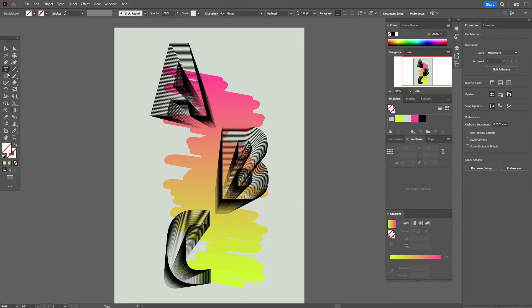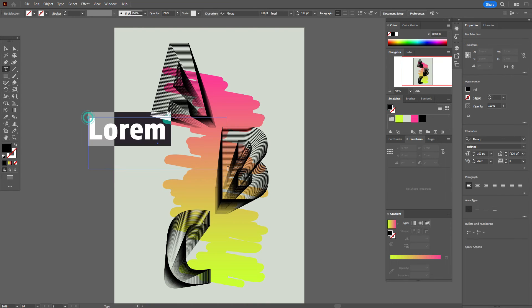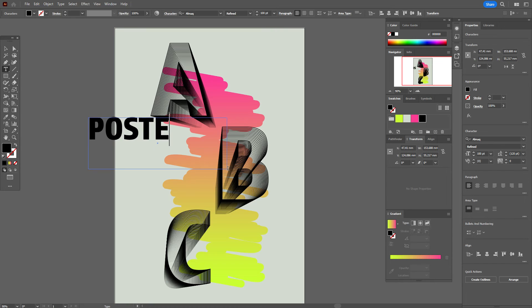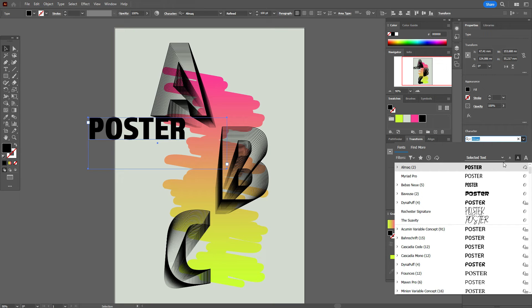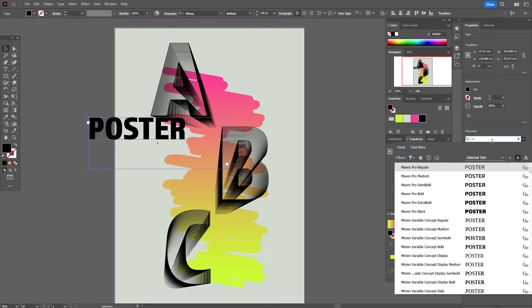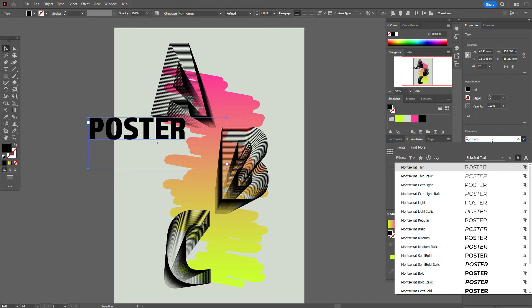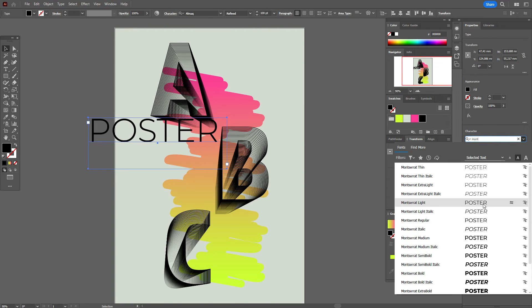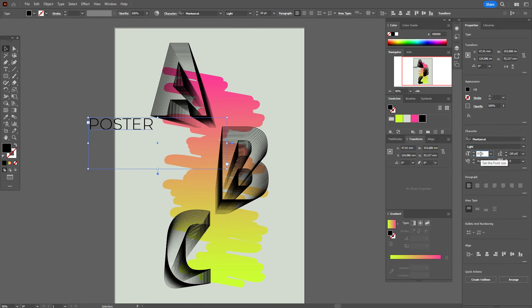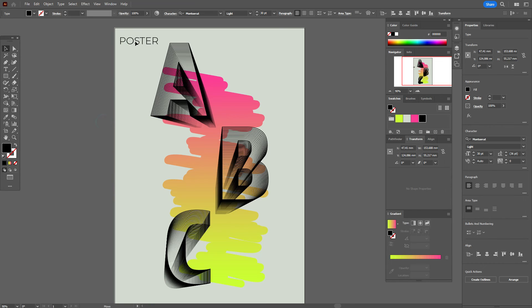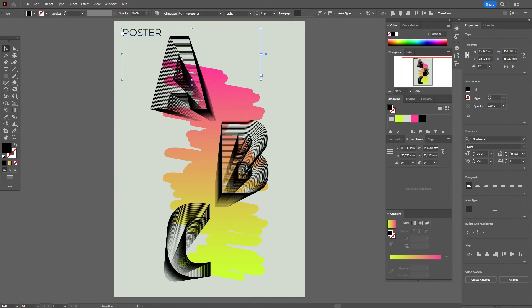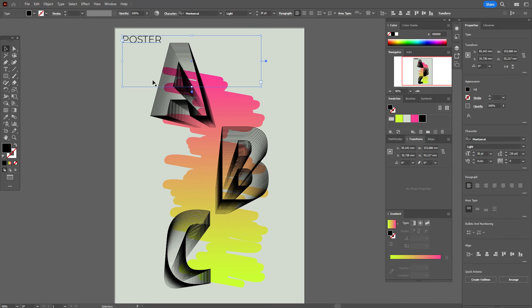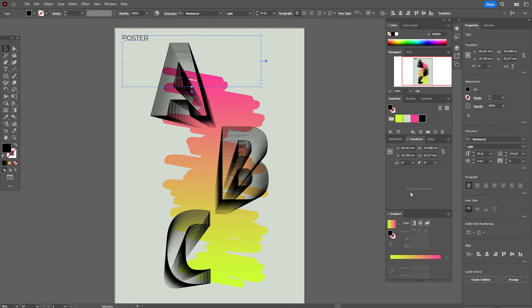Now we need to write the word 'Poster'. Here we need to select Montserrat Light font. The size will be 30 or 20, as you like. Montserrat is a free commercial font, very popular for design. Let it be here, maybe better 20.